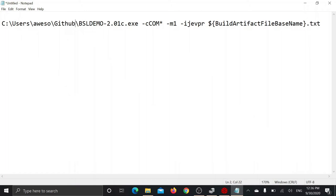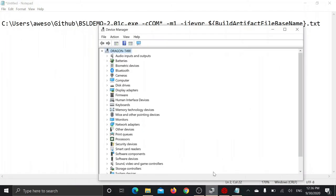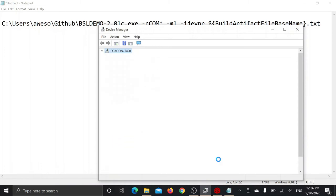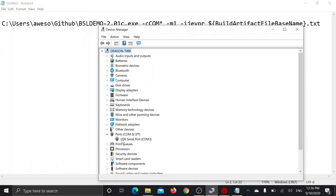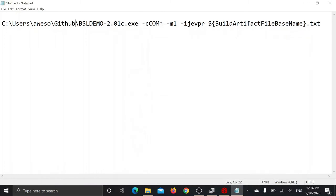For COM port, open up device manager, plug your USB to UART bridge, then you will see the COM port like this. Update it here.